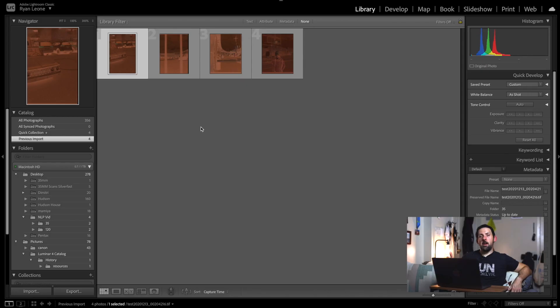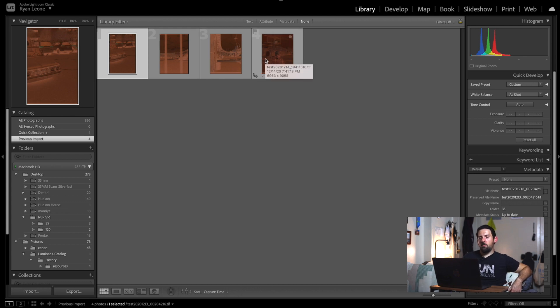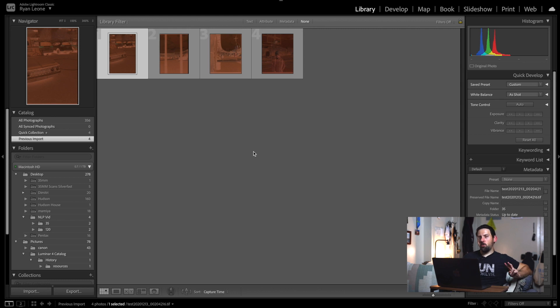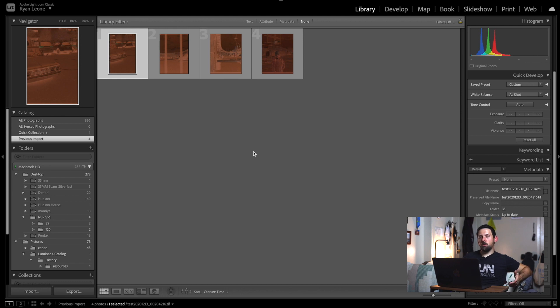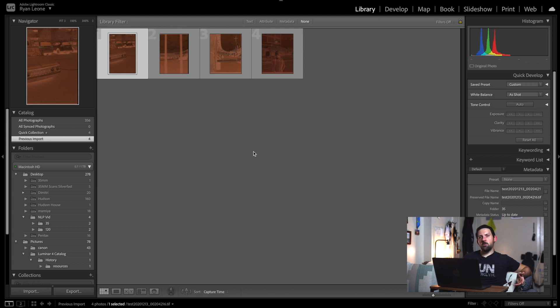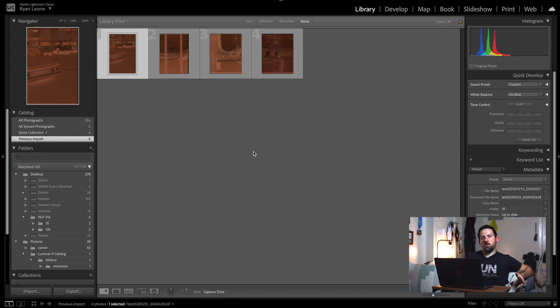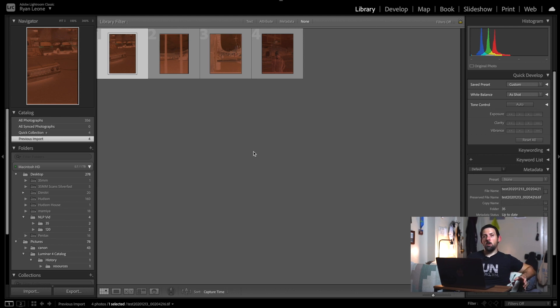I have my computer right here. I have Negative Lab Pro installed in Lightroom. So now I have Lightroom open and as you can see here, I have four photos that I'm actually going to be converting today—two of them are from a roll of Portra 400 120 and then two are from Portra 400 roll of 35 millimeter.